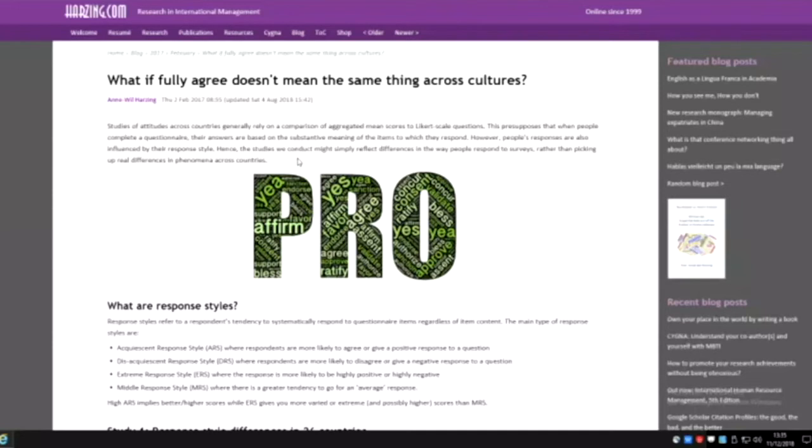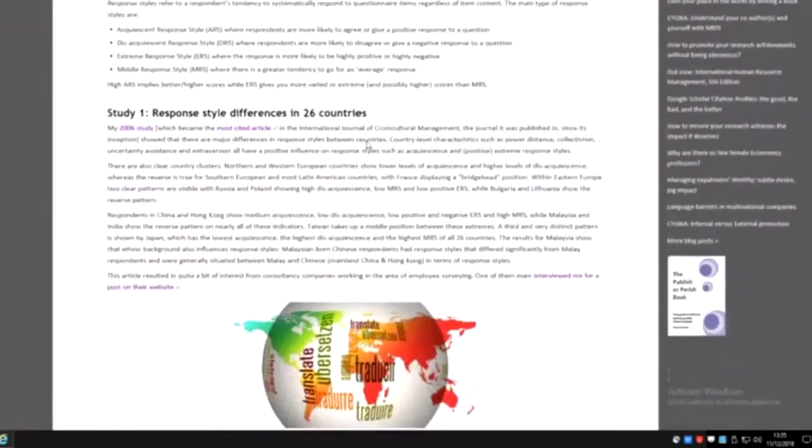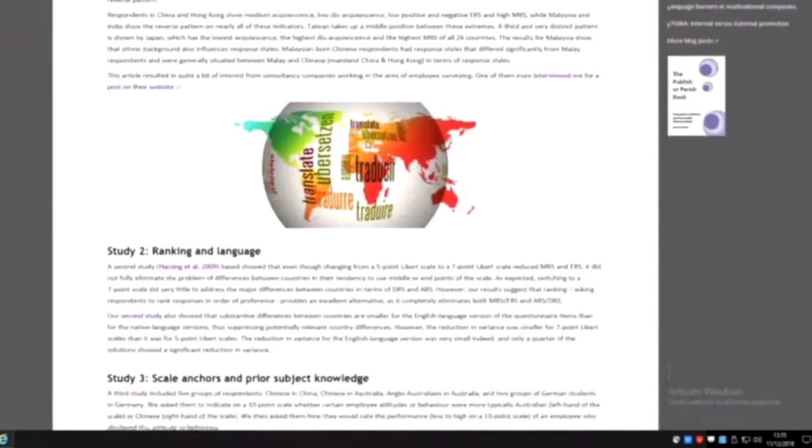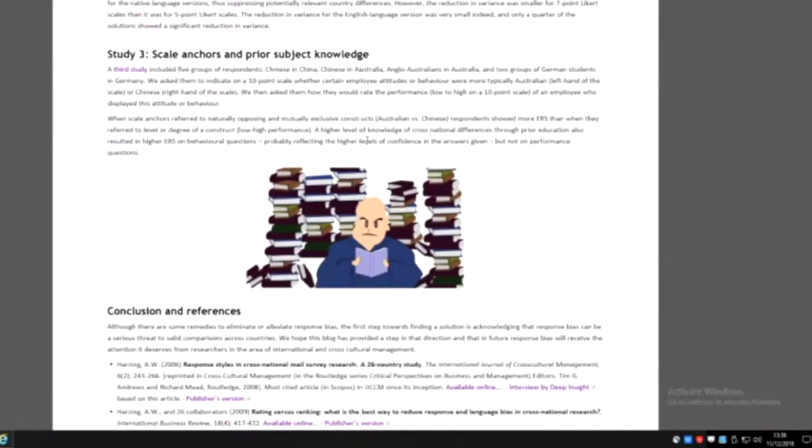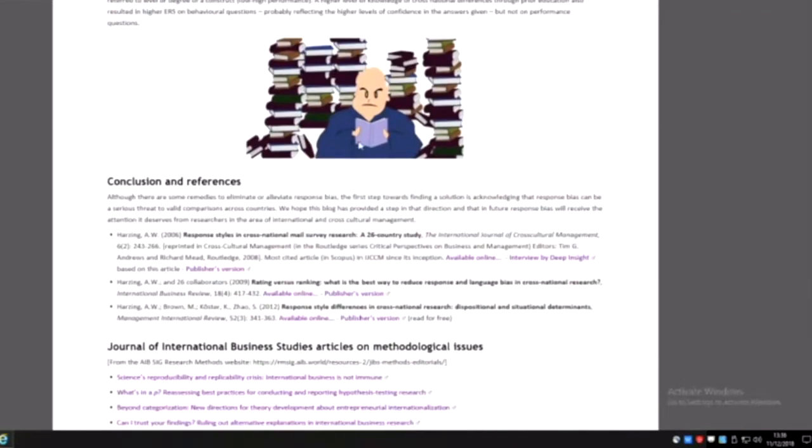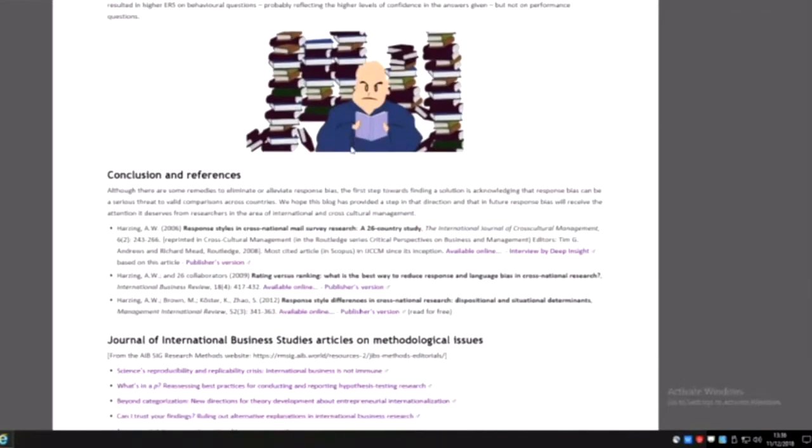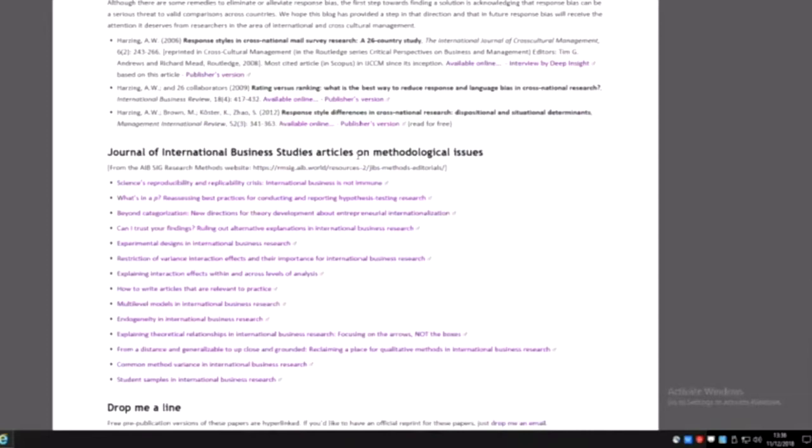Given that I am in international business and this was not something that was generally recognized in my field, I did quite a bit of research on this. I wrote up all the studies, three in total, and referred to some useful methodological articles in international business. Altogether it's something that people can draw on if they do research in international business.